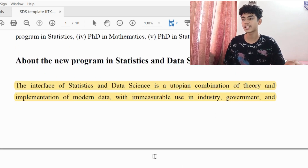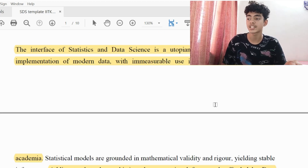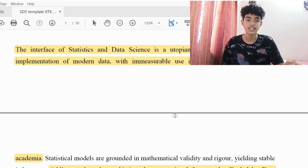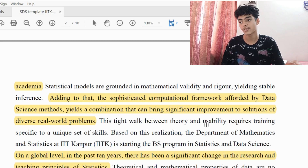About the new program in Stats and Data Science: the interface of stats and data science is a combination of theory and implementation of modern data, with immeasurable use in industry, government, and academia. Along with the mathematical and statistical courses, which are more towards theory, we also have a computational framework — basically coding courses teaching us languages so we can actually use the mathematics we've learned in data science problems, mostly using Python, R, or C++.